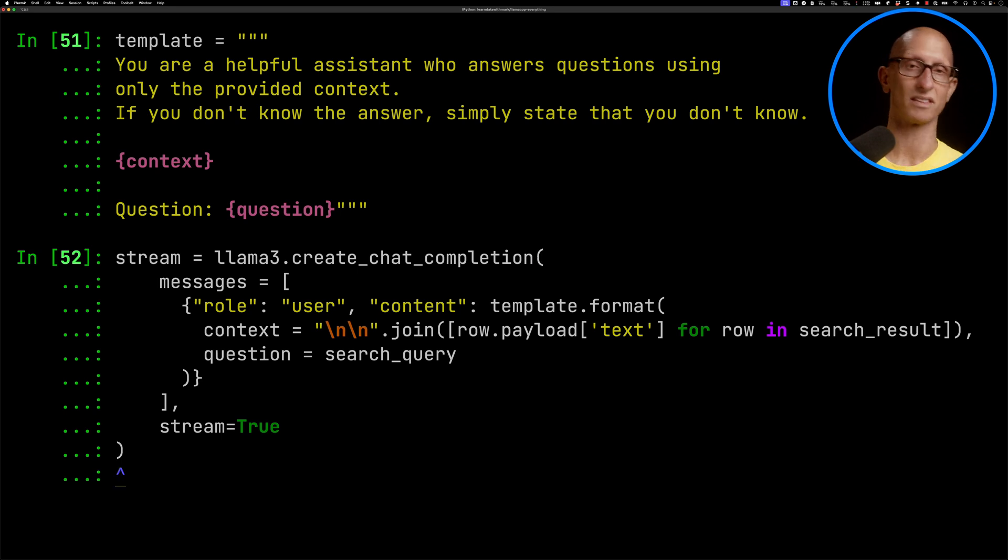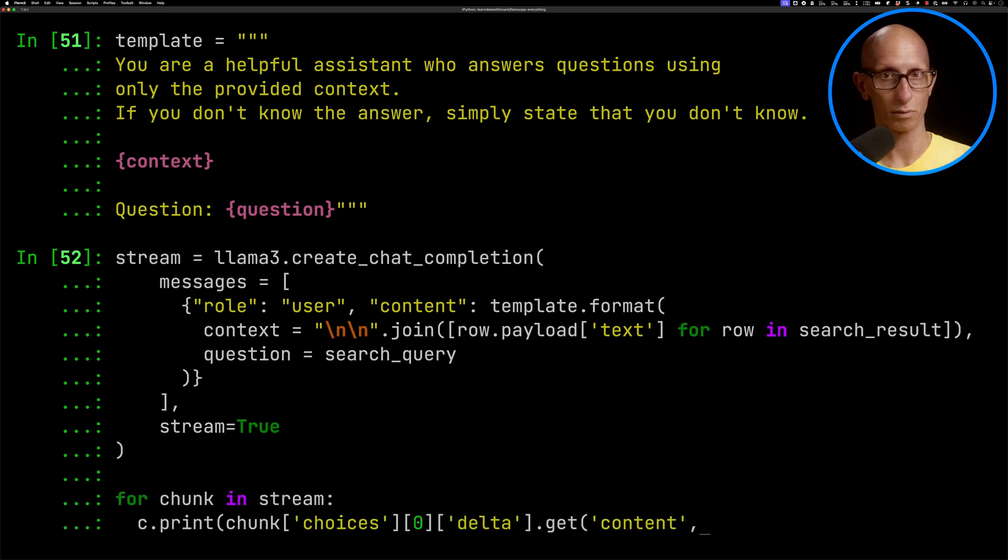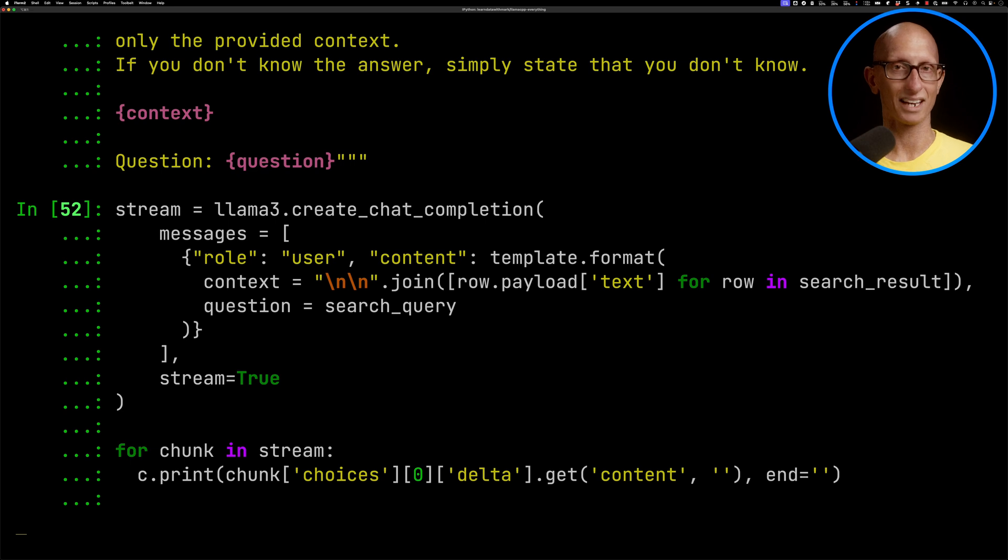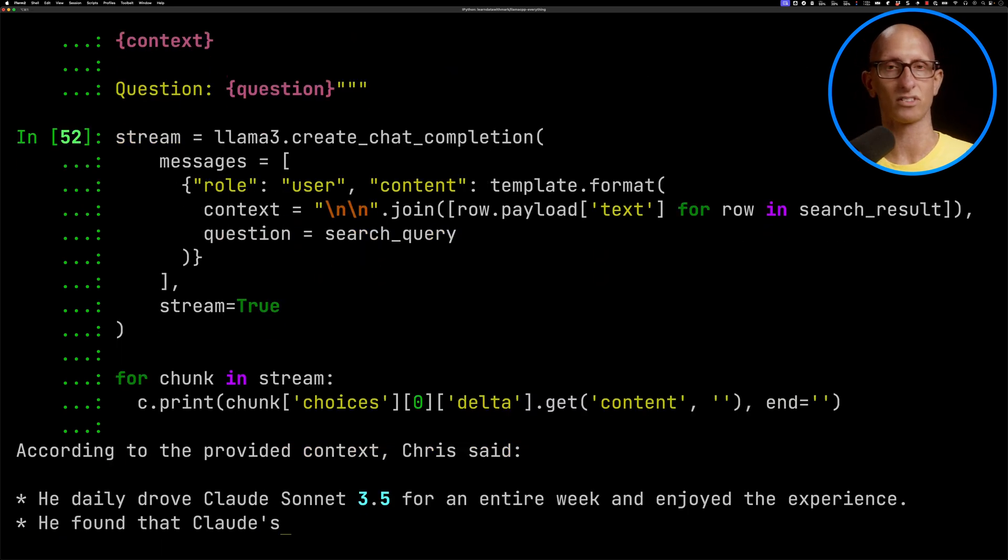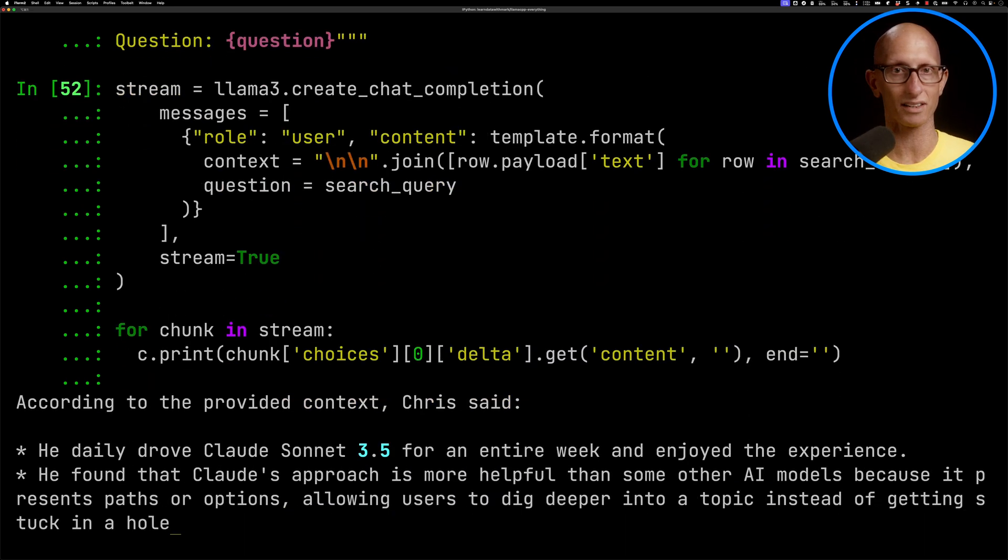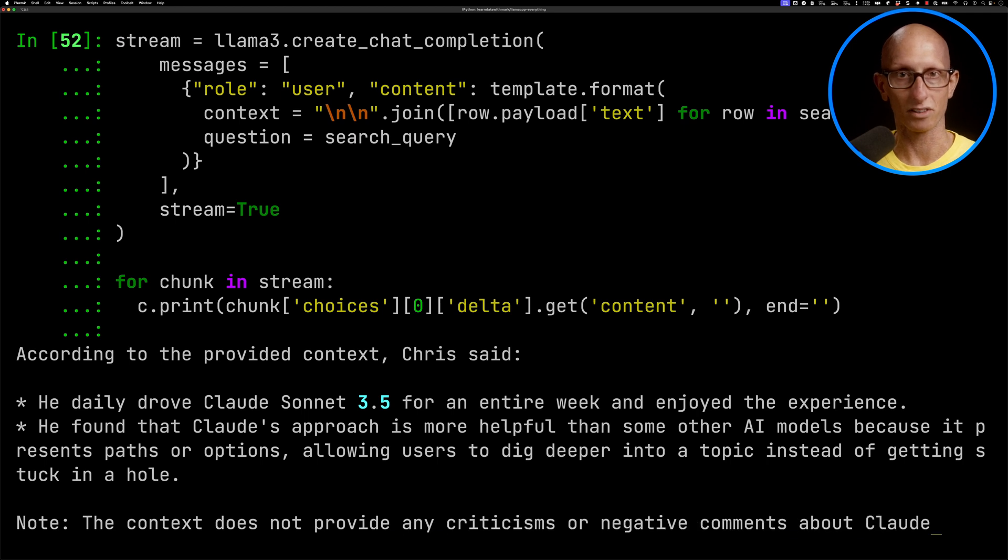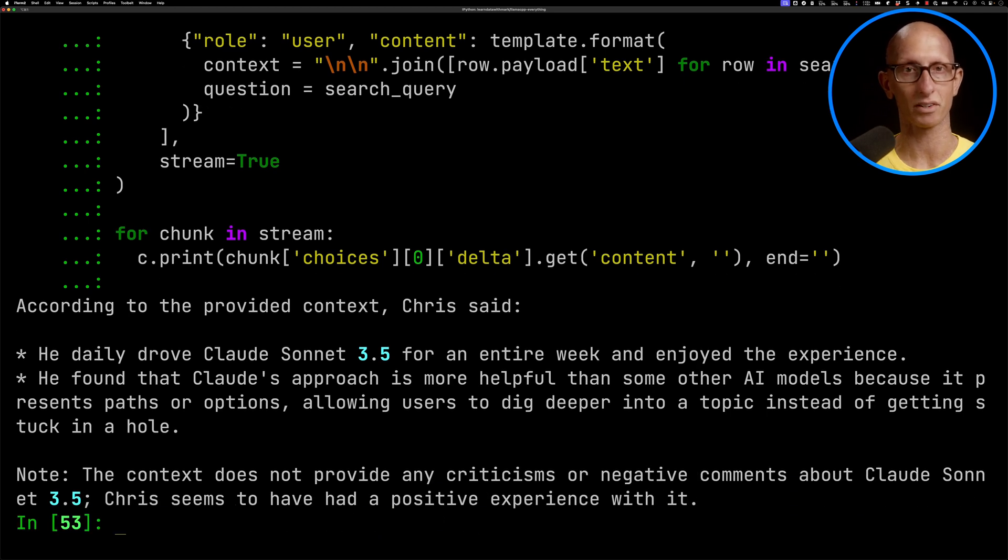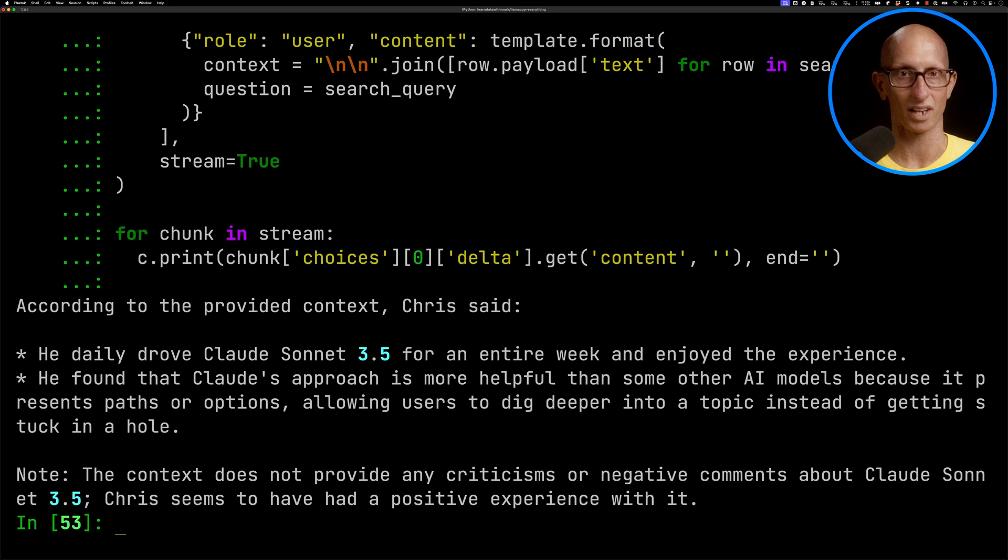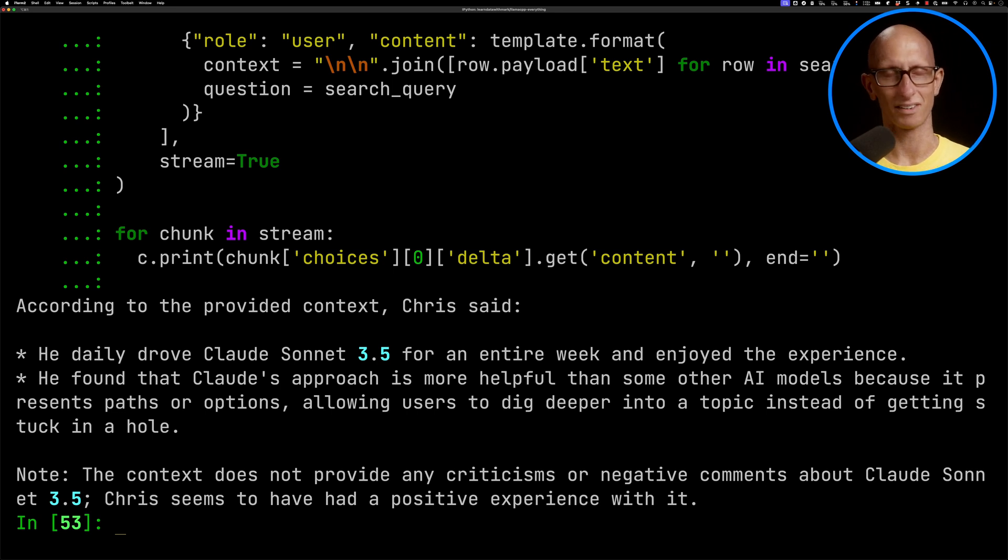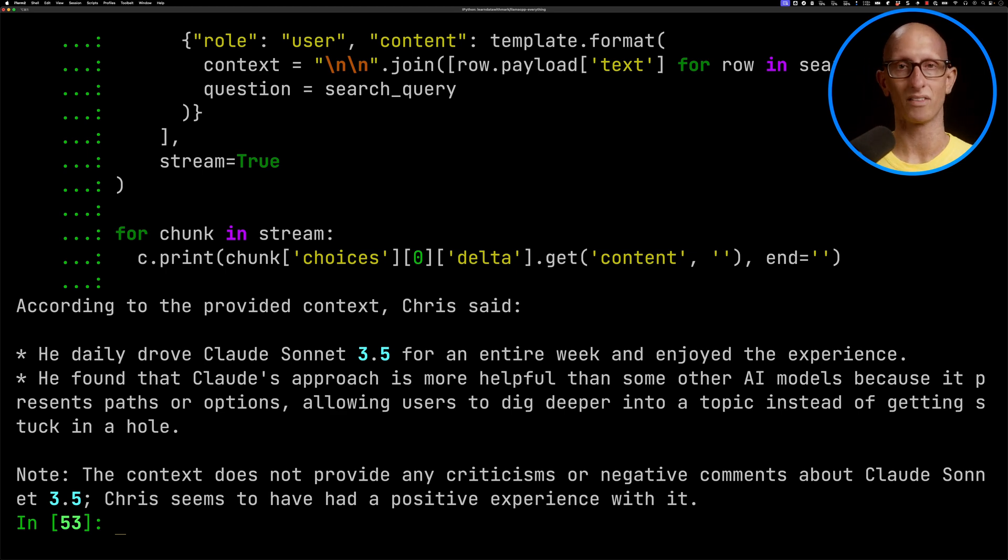Then we'll iterate over the stream, pulling out each chunk and printing it out to the page. You can see it comes back. So according to the provided context, Chris says he daily drove Claude's Sonnet for an entire week and enjoyed the experience. He found Claude's approach to be more helpful than some other AI models because it represents paths or options, allowing users to dig deeper into tools instead of getting stuck in a hole. He seems to have had a positive experience. So it's actually done a pretty good job of summarizing all the information that we had in those three results.